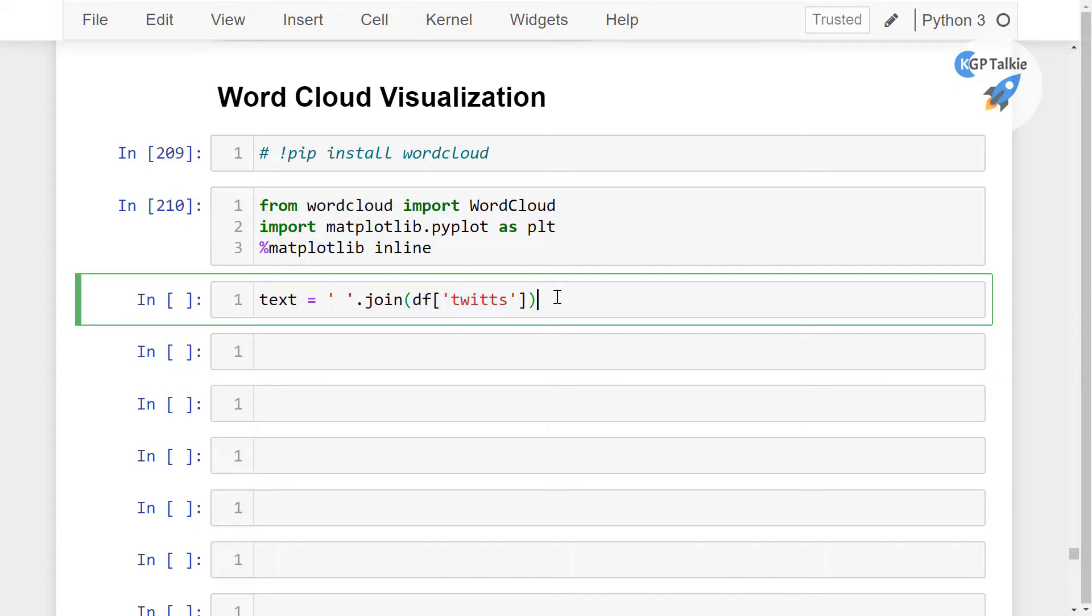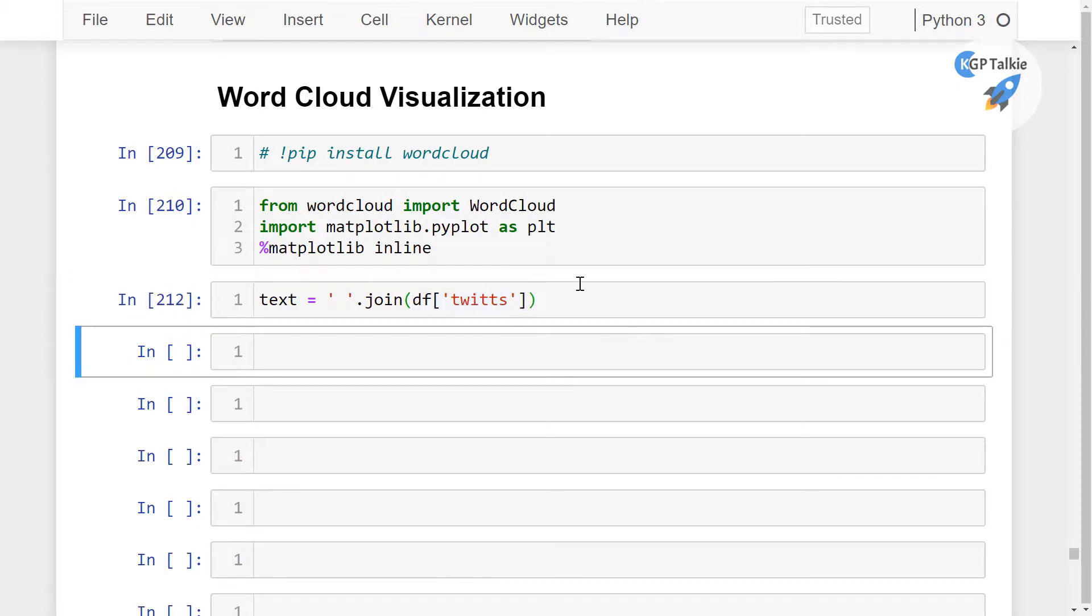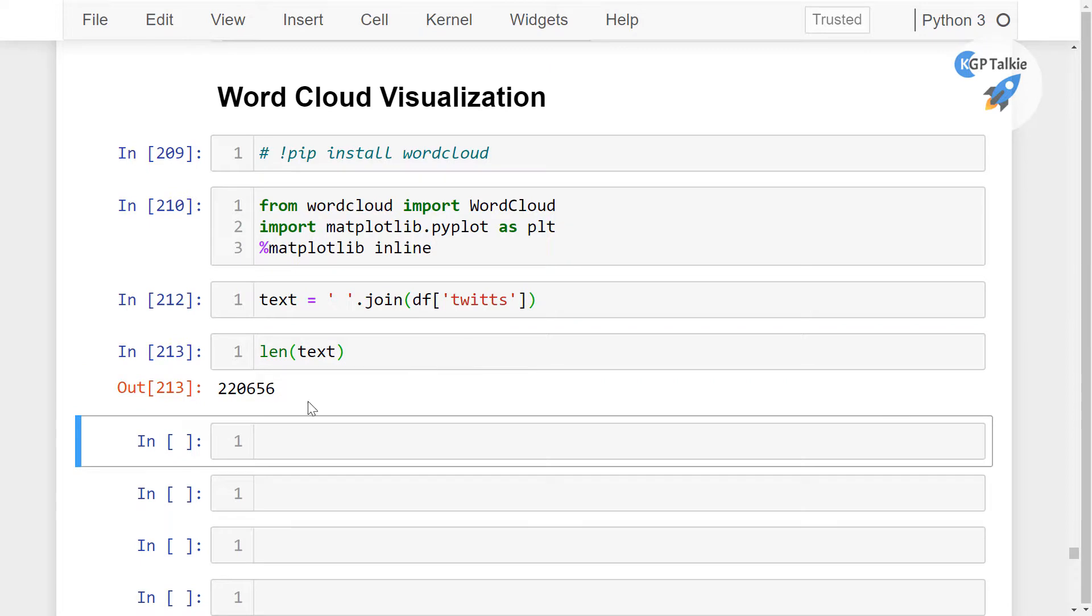And then if you get the length of this text file, you will see we have 220,656 total number of characters in this text data.